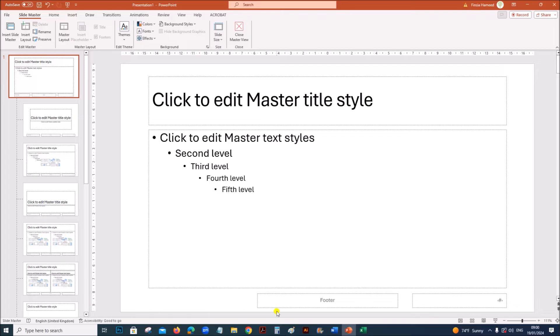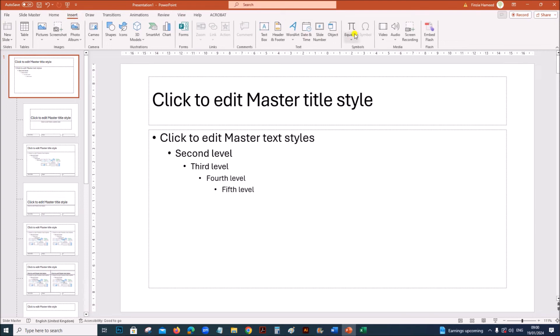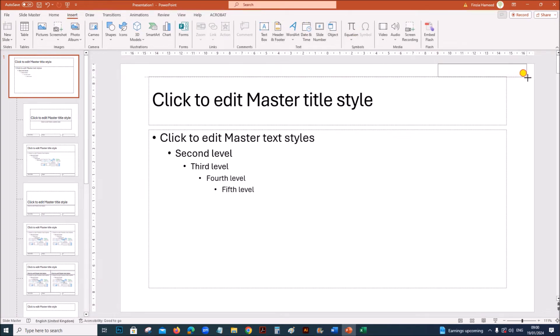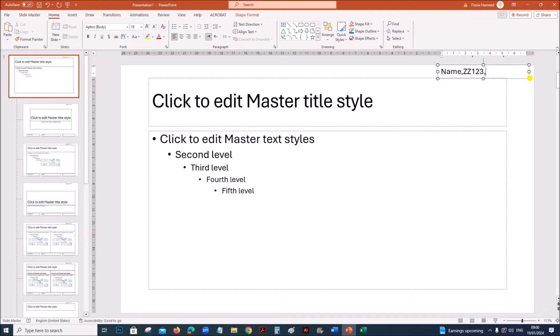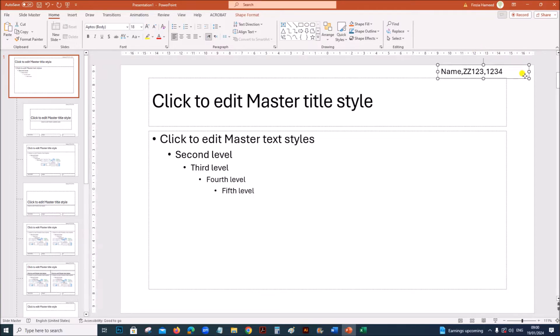You can remove these placeholders. Insert the text box on the right side and type your name, center number, and candidate number. Make sure it is right aligned.